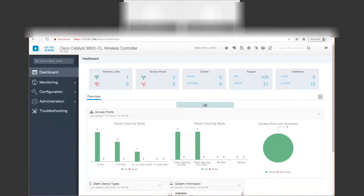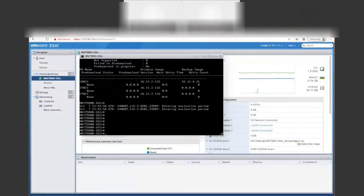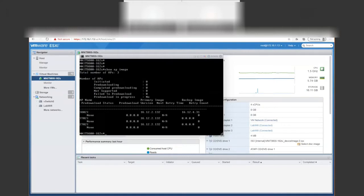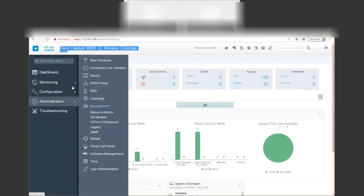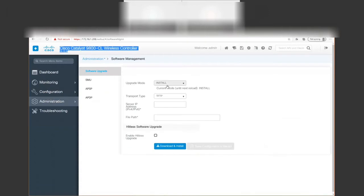We're going to go through the redownload procedure on a 9800 running 16.12.2S. I'm going to do a show AP image and see we have a 3802i, a 3702i, and a 2702i, all running 16.12.2S. The 3802 has a backup image of 16.12.4. We're going to upgrade to 17.3.1 and pre-download first. We need to verify that we are in install mode — we go to software management and we see that we're in install mode because we're installing a bin file.